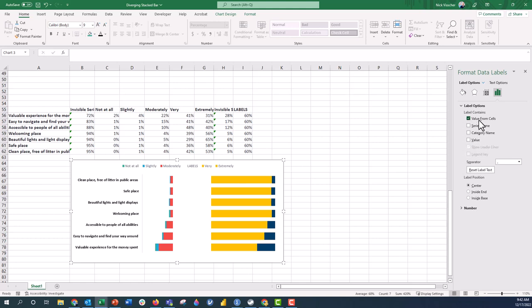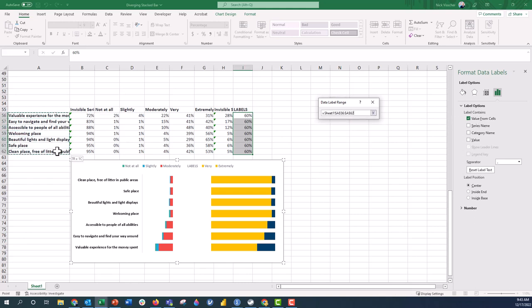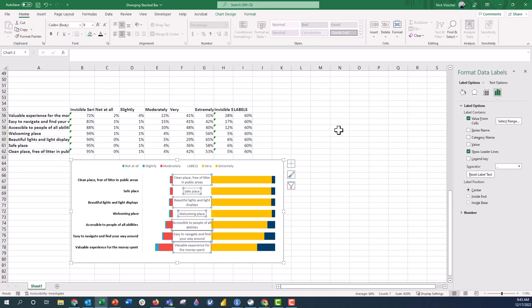And we're going to select value from cells, and now the data label range box pops up. We're going to say we want it to point to all of our Y values, our label, our survey item labels. Now we're going to push OK and now you can see our labels are right in the middle of the chart.